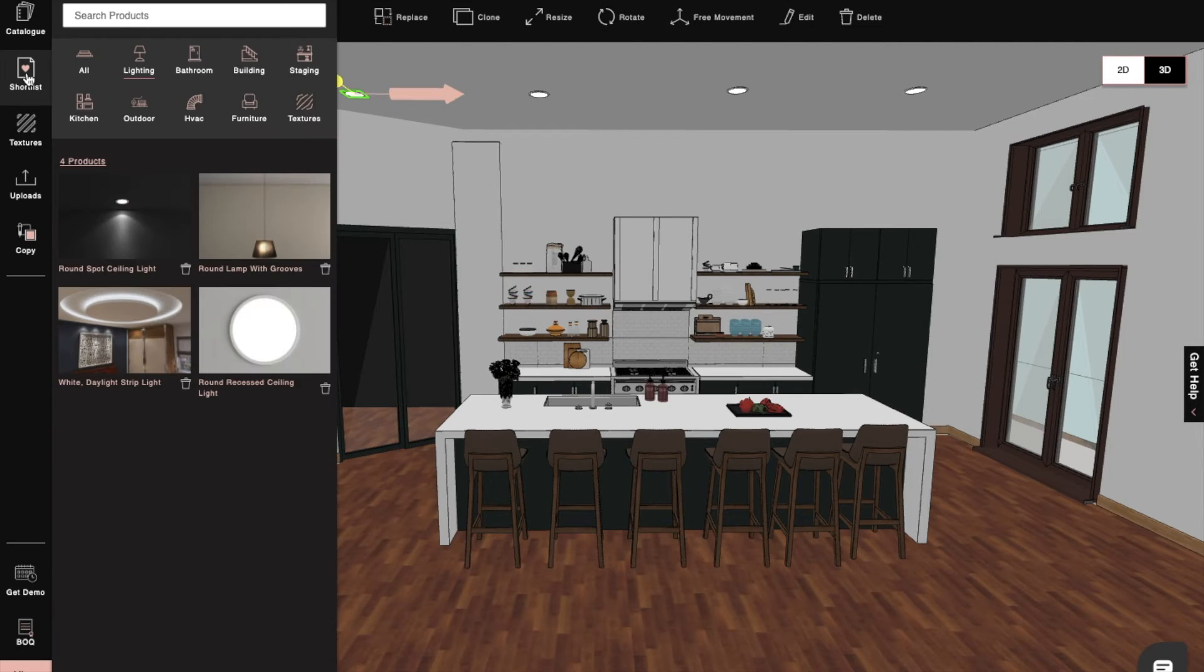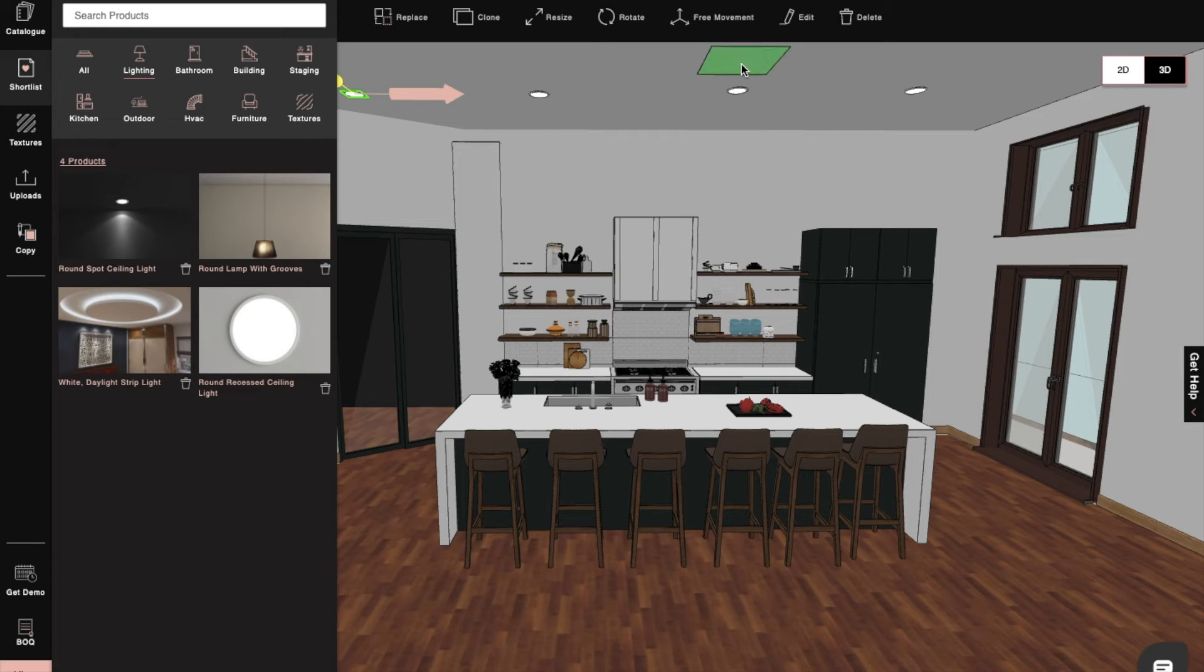We'll also add a round pendant lamp and place it in the center to ensure we have the proper light intensity in the kitchen.